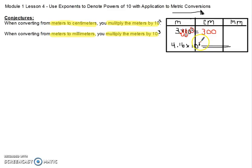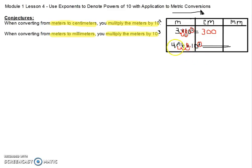When I know that I have 10 to the third power, that's telling me I'm moving my decimal three times. Because I'm multiplying, I'm going to be moving it to the right. I go 1, 2, 3, and here's my final decimal. I have this empty place value space, so I'm going to put a zero. So 4.16 meters is equal to 4,160 millimeters.